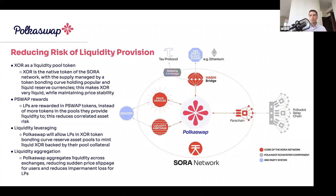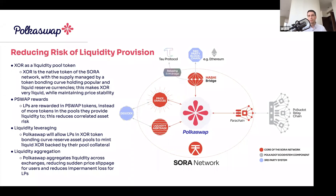The volatility dampening in XOR helps reduce impermanent loss in our simulations. We can also do some cool things with liquidity leveraging, because XOR is an ecosystem token — through governance we can create new applications that can mint XOR. The idea is that in the future, we'll use liquidity locked in liquidity pools as collateral to mint new XOR, giving you instant liquidity. So if you need to buy something and don't want to remove liquidity, you can just take out a loan against your liquidity pool — that's basically how it works.